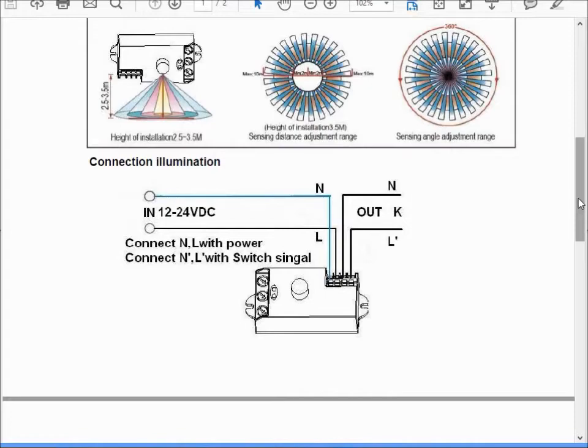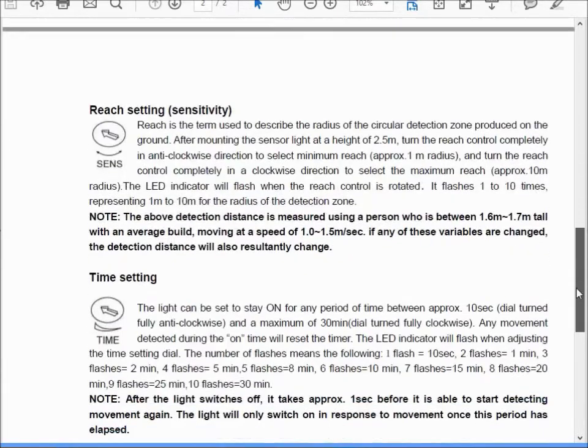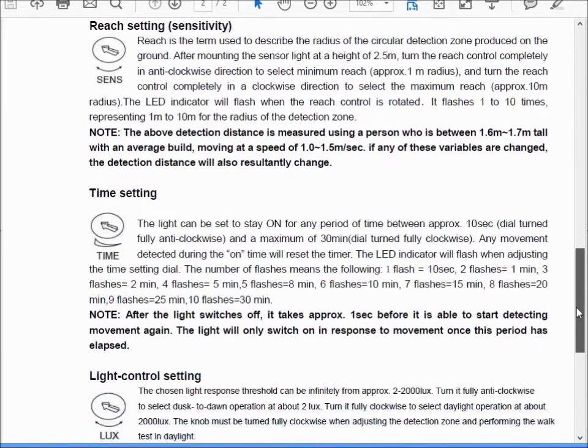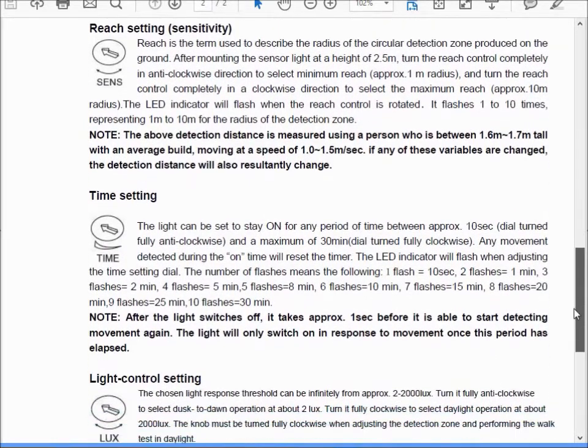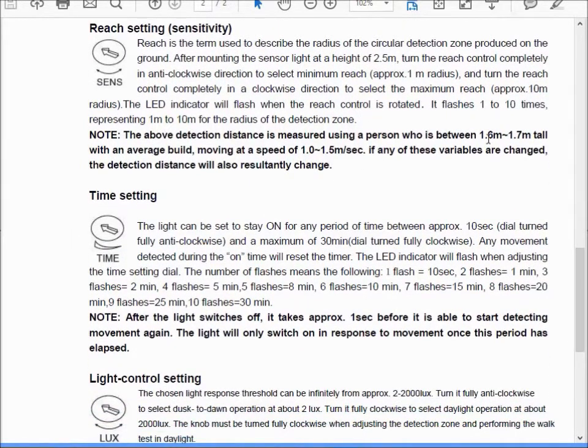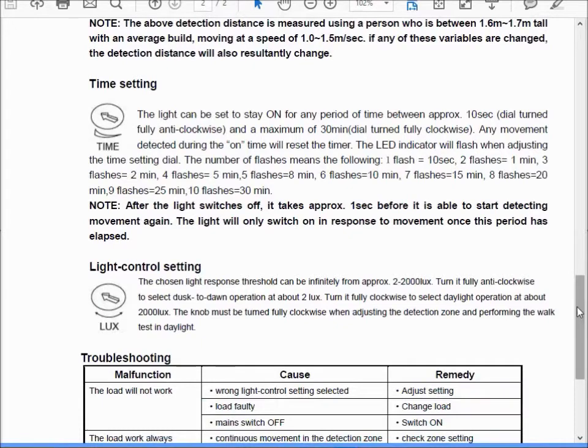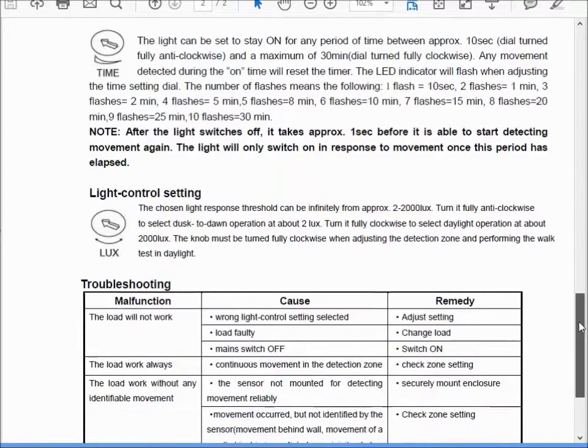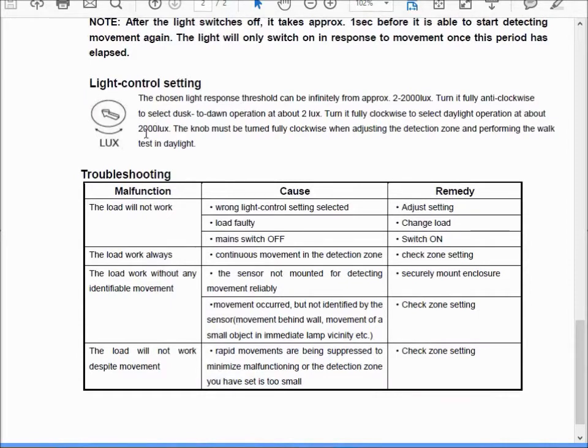We have three adjustments on it. When you move any of these adjustments an LED flashes on it. We have a time setting up to 30 minutes and down to 10 seconds, and it even has a light threshold adjustment. Now 2,000 lux, that's 180 foot candles or more.